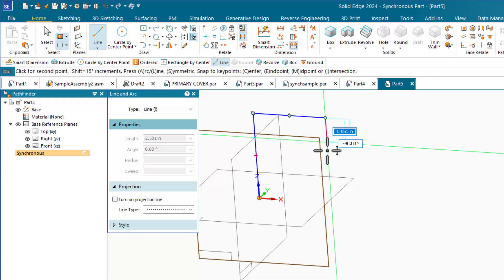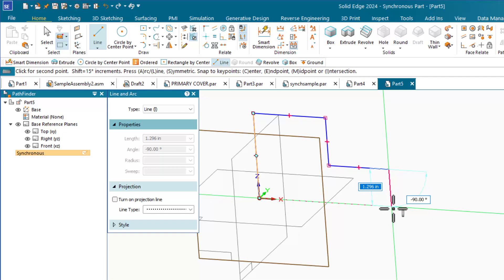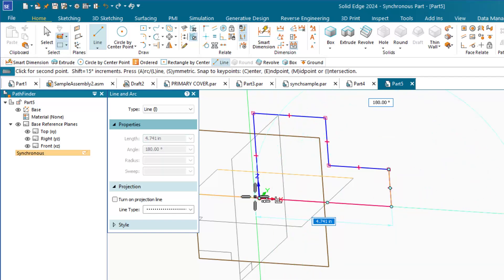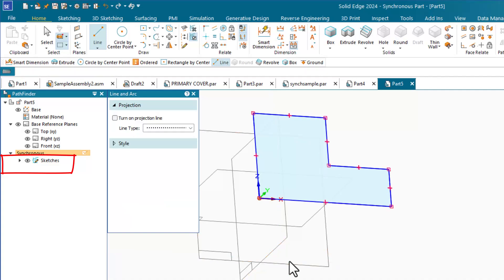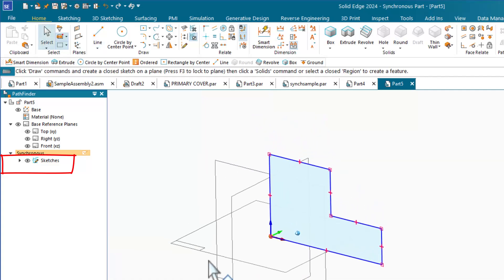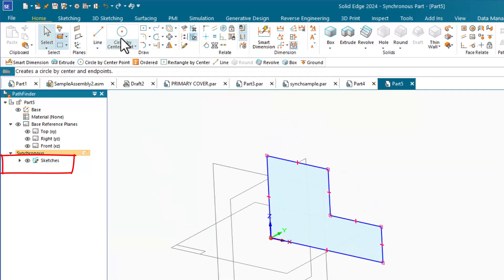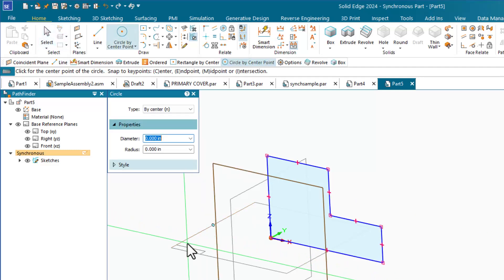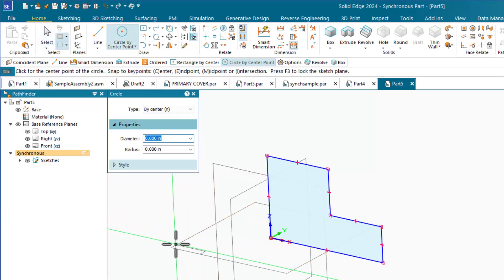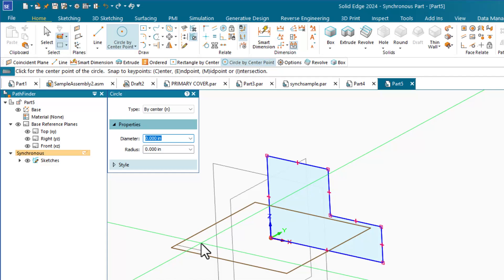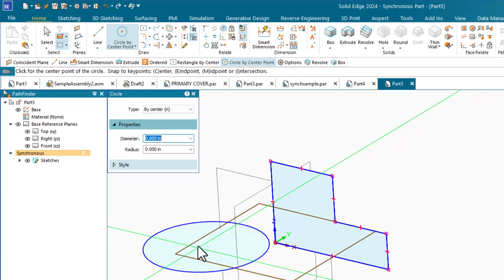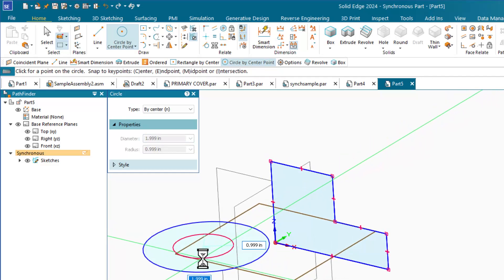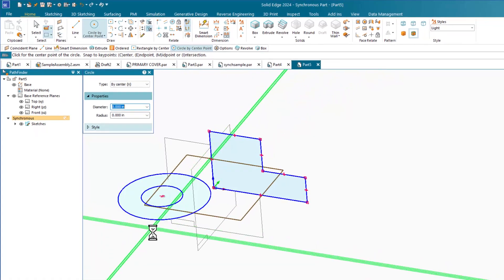The software manages sketch data into features in the pathfinder. All sketch elements on the same plane go into a single sketch feature. If you sketch on a different plane, those sketch elements will go into a different sketch feature. By the word feature, I mean entry in the pathfinder. These could probably be thought of as folders for holding sketch data rather than actual features.